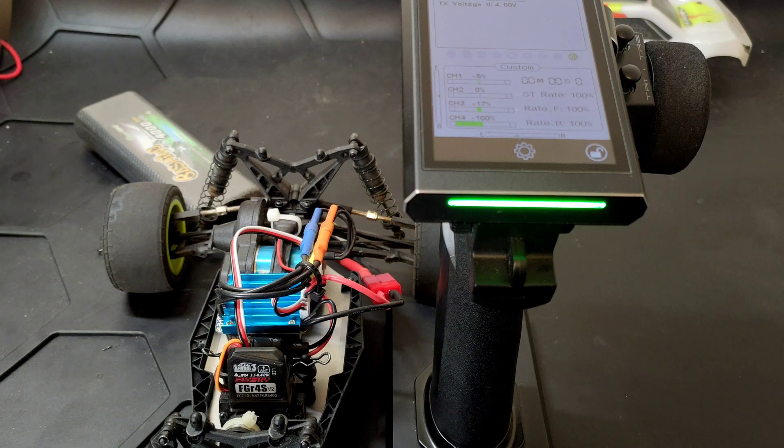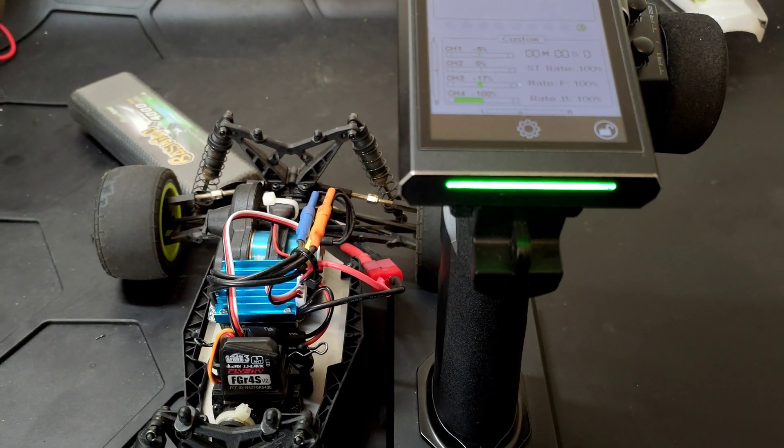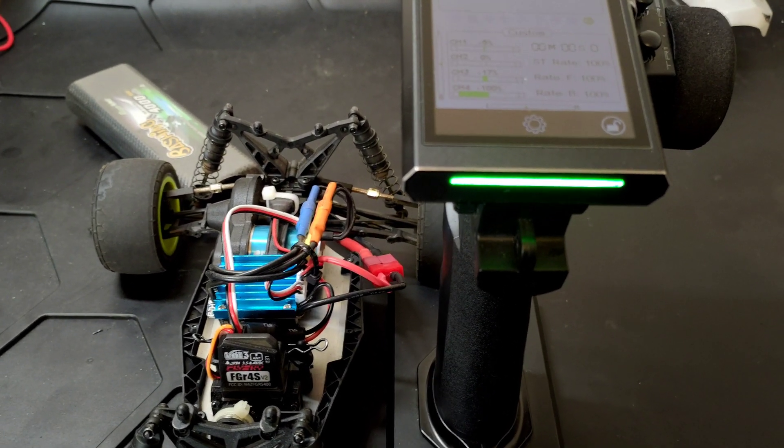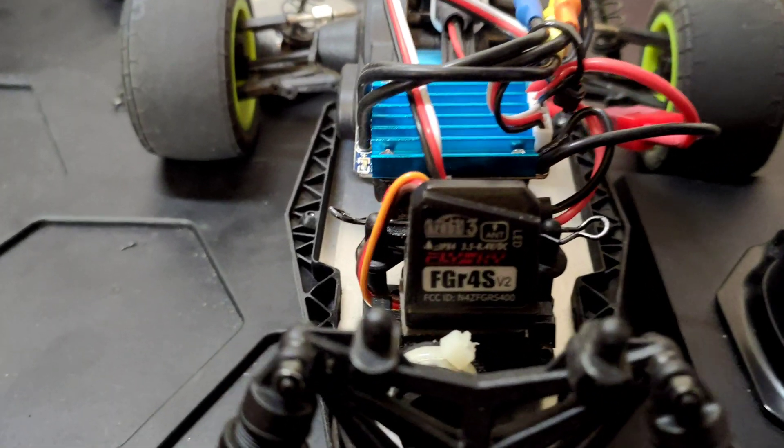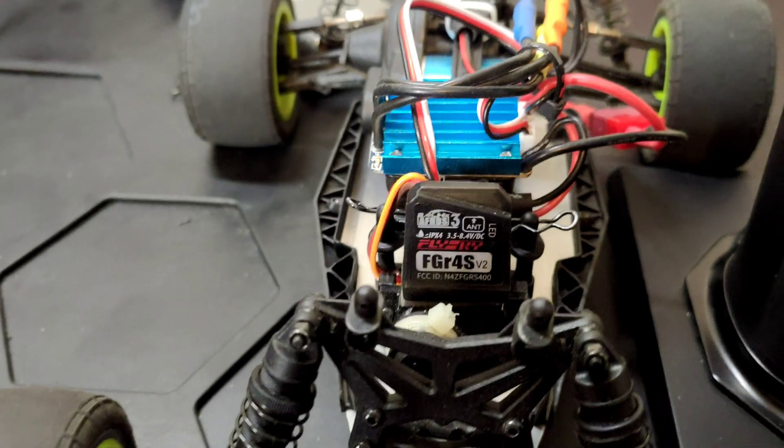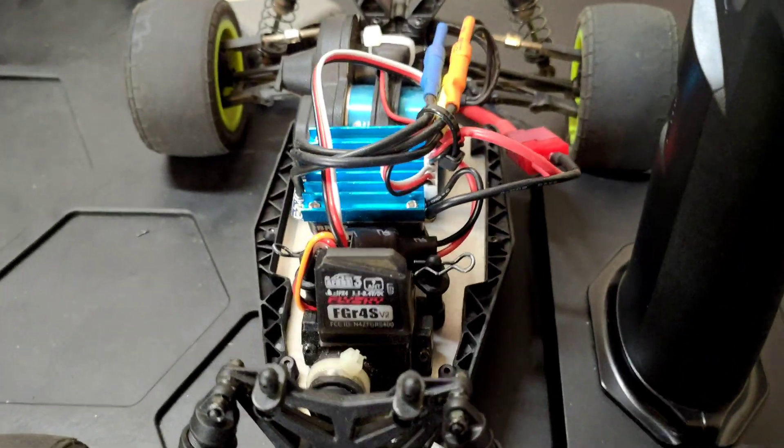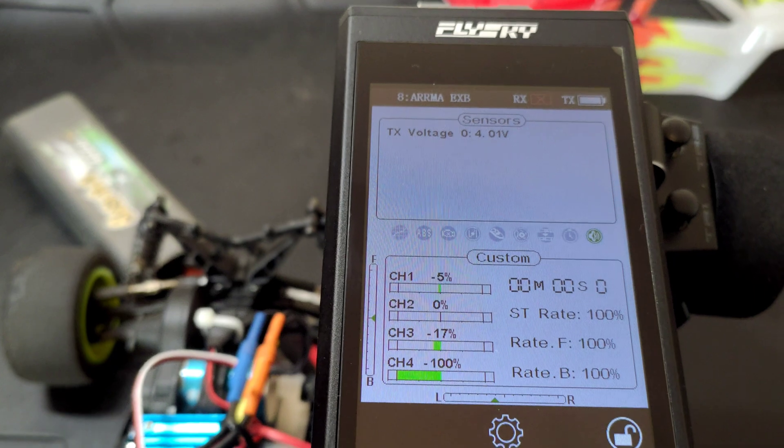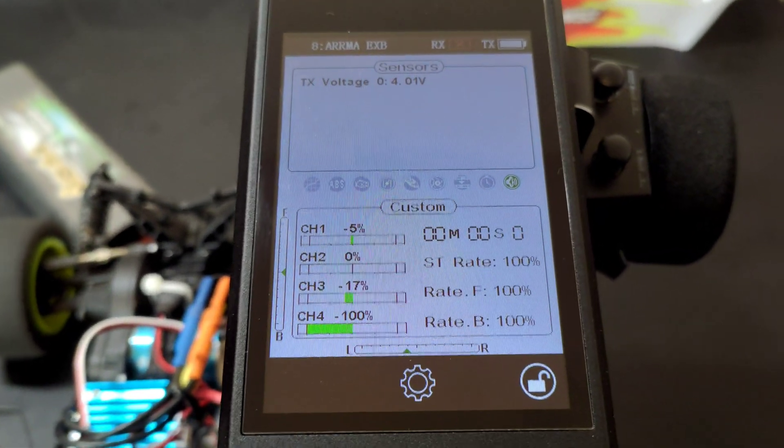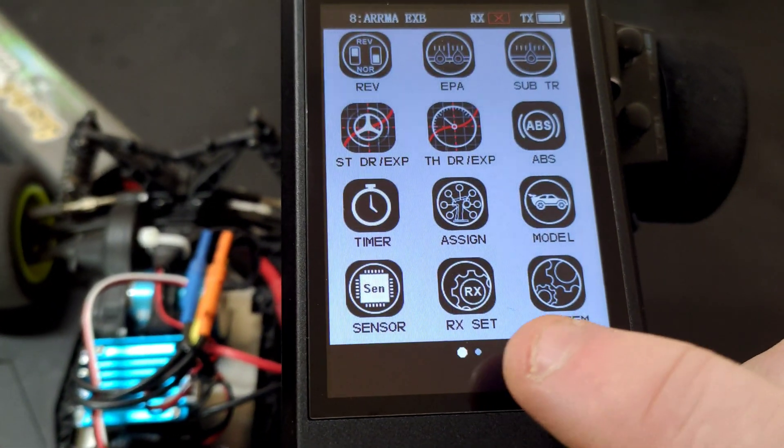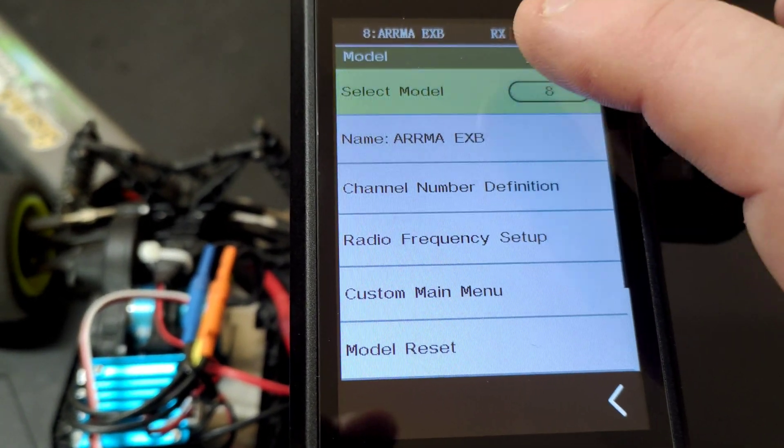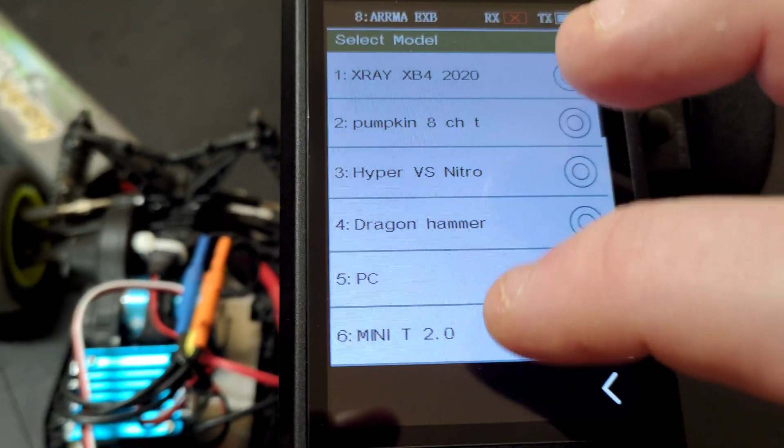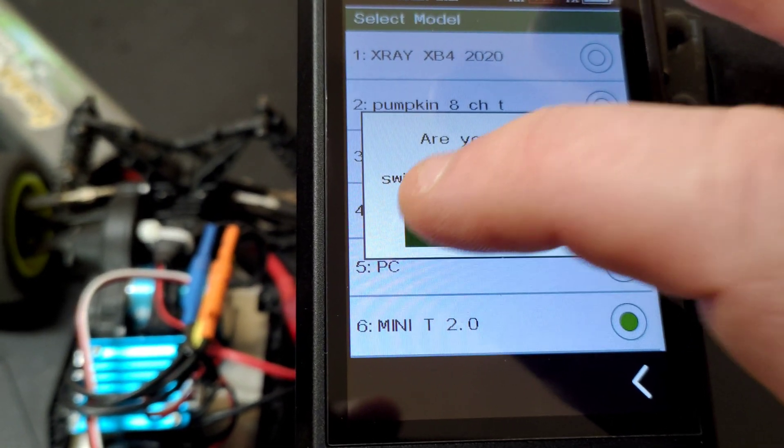Hi YouTube, welcome back to WTFRC Cars. We've got another receiver firmware update video, this time for the Flysky FGR4S. This is after the update to 2.0.93. First thing we need to do is make sure we've got the correct model selected because we don't want to accidentally rebind it to a different model.